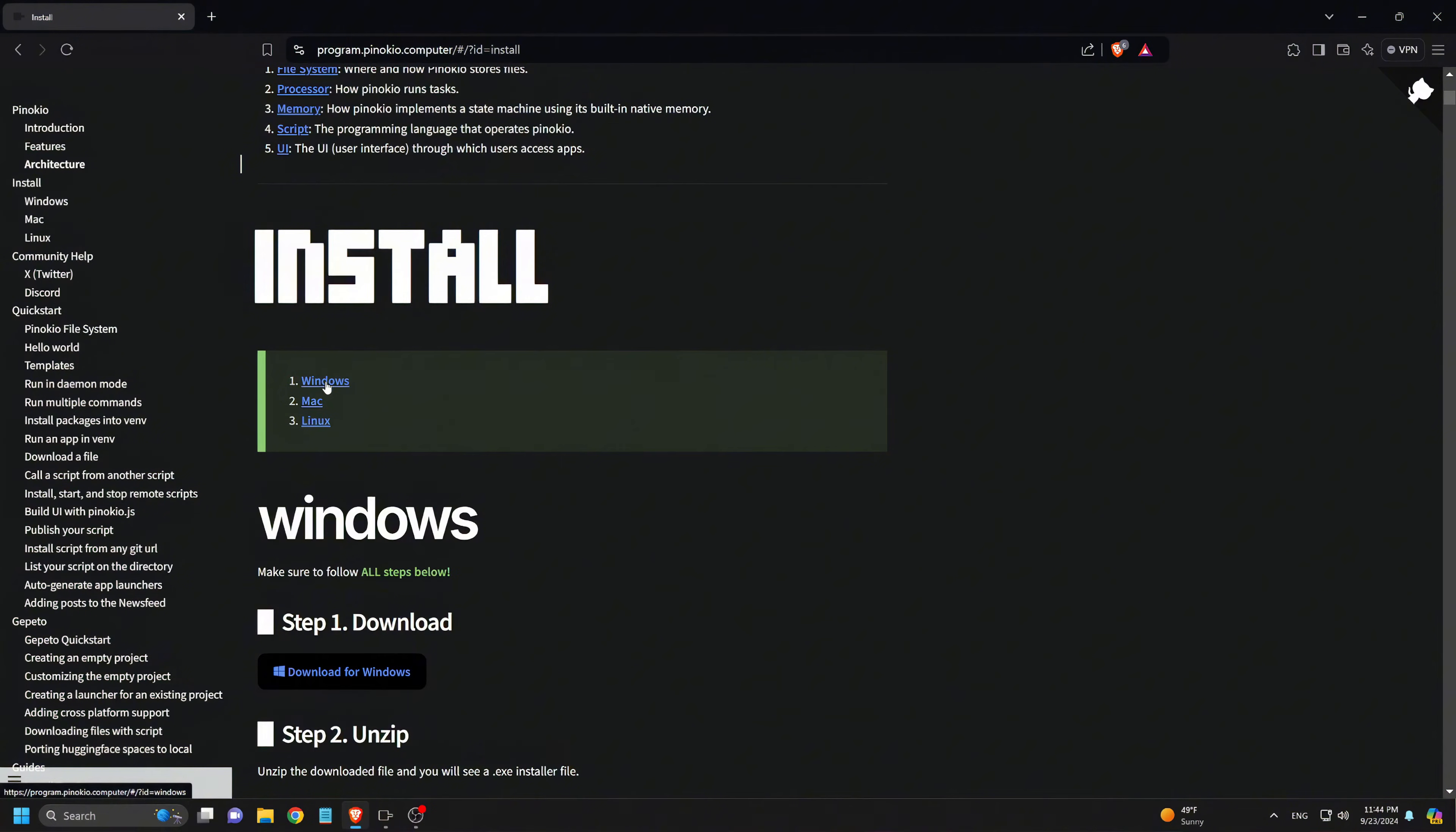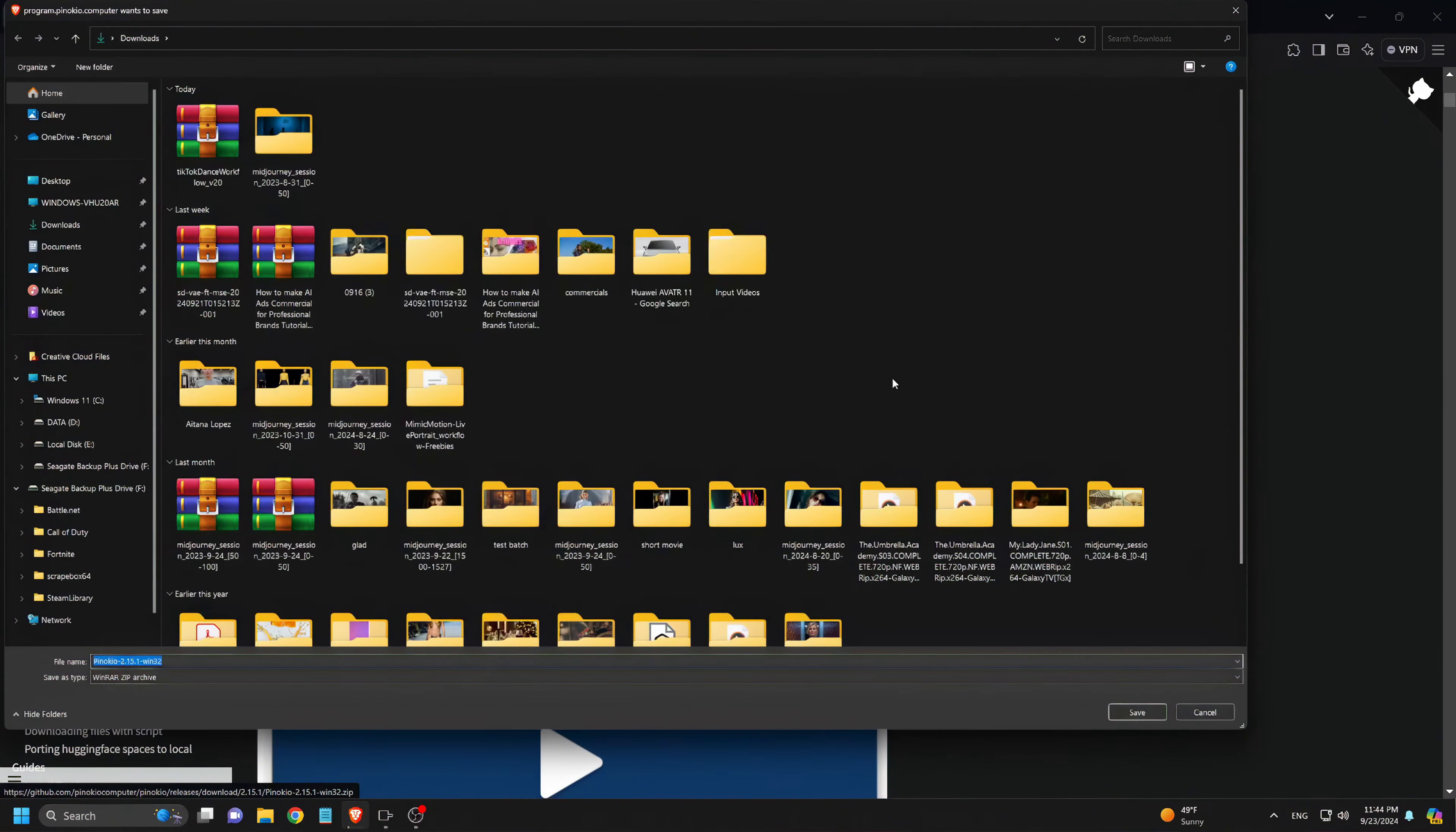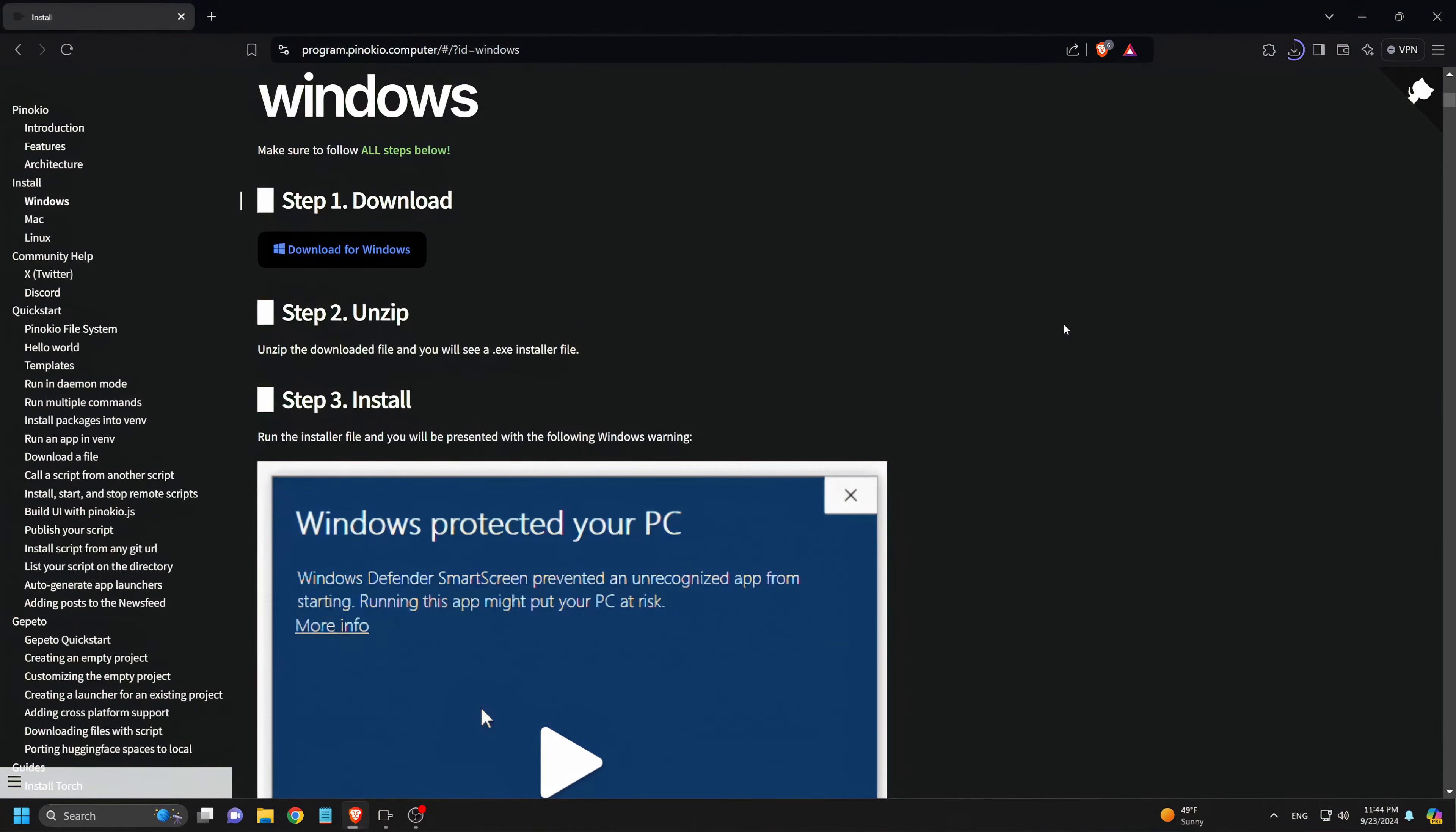In this case, we'll be installing the Windows version. Once we select Download for Windows, we save the file and wait for it to complete.